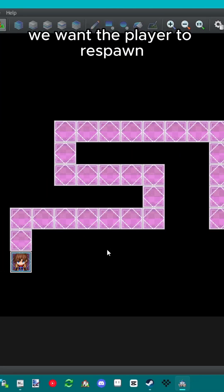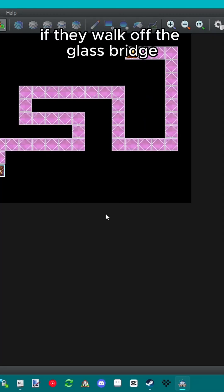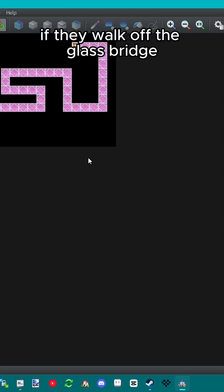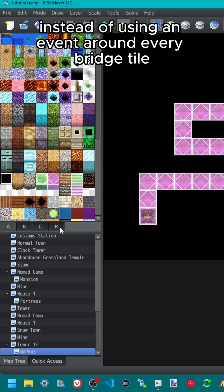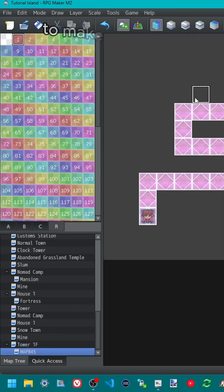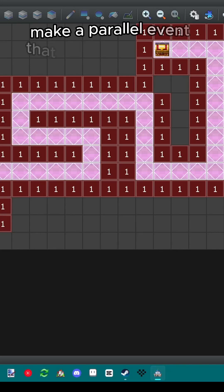We want the player to respawn at the beginning of this path if they walk off the glass bridge. Instead of using an event around every bridge tile, use the region editor to make every tile around the bridge region 1.